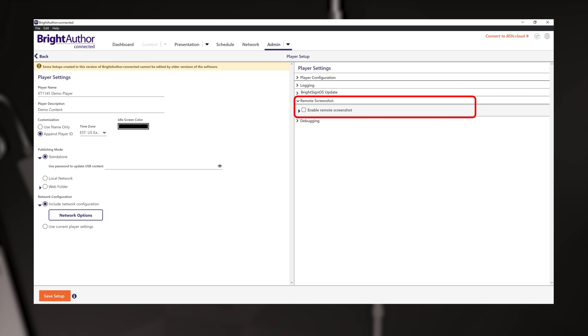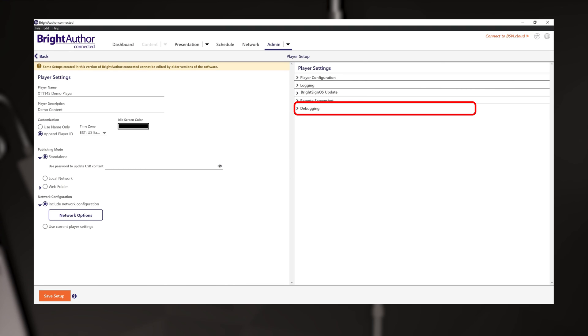Remote screenshots are off by default. Debugging options are off by default.